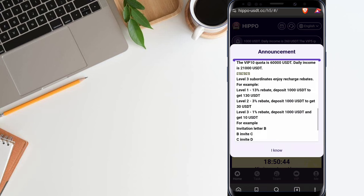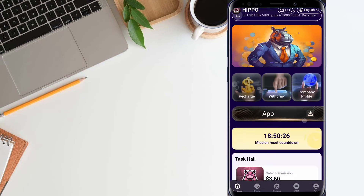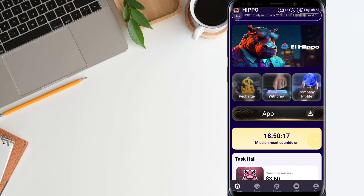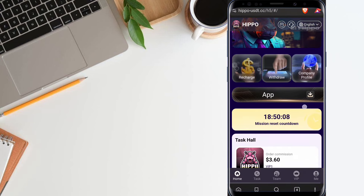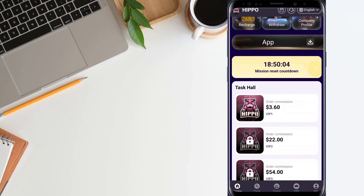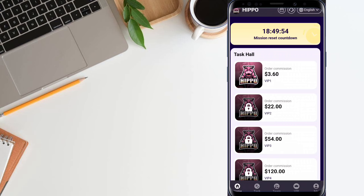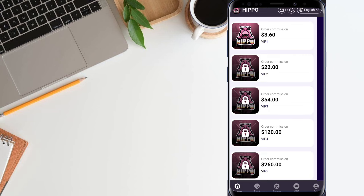Check out this VIP related information. You can also get commission income of 13%, 3%, and 1% when you recommend your friends about this platform. The interface is very good and four options are available: recharge, withdrawal, company profile, and app. The app lets you download the platform application. The company profile shows information about the company. I already recharged 12 USDT to unlock VIP level 1. You can also unlock VIP level 1 after recharging, or choose another VIP tier — the daily earnings for each VIP level are shown here.